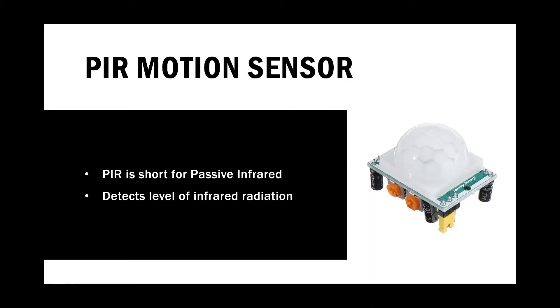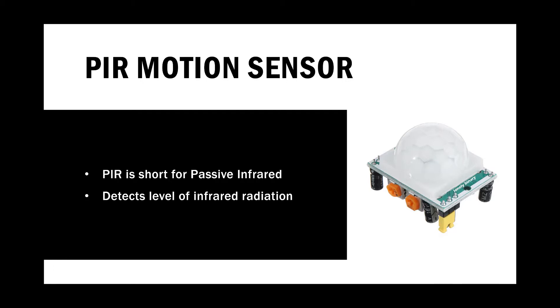And because everything emits some low level of radiation, the hotter something is, the more radiation is emitted. The sensor in this motion detector is split into two halves. And the reason for this is that we are looking to detect motion, not average infrared levels. The two halves are wired so that they cancel each other out. Therefore, if one half sees more or less IR radiation than the other, the output will swing high or low.